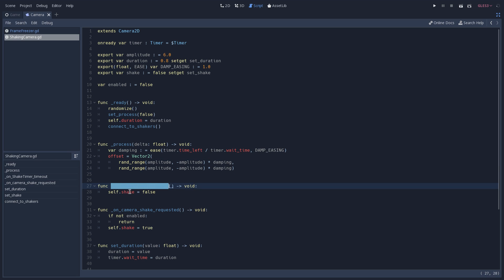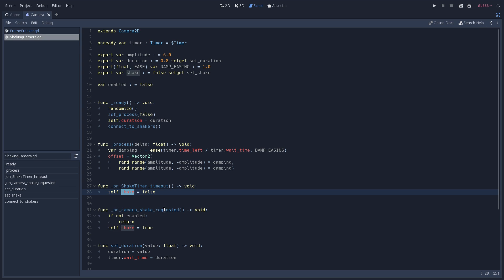And note to the fact that we are using the self keyword before, this is because we want to make sure that our setter is going to be called when we are setting the value of shake to false. The on camera shake requested function is called whenever a node that is in a group emits a signal. This is going to make our camera know that it should start shaking.